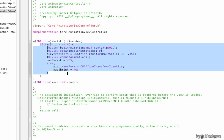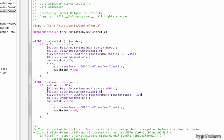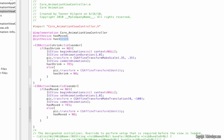Now we can copy all of this and paste it inside move. Only change hasShrunk to hasMoved. We want to keep the same duration, and this time we're going to make a translation — I'm going to type 0 for the first one and negative 100 for the second one. Change the boolean references to hasMoved. Under implementation, put at synthesize hasMoved, and synthesize hasShrunk.